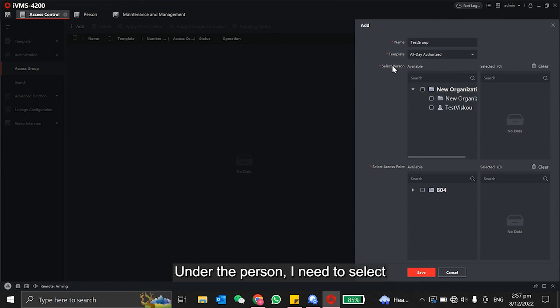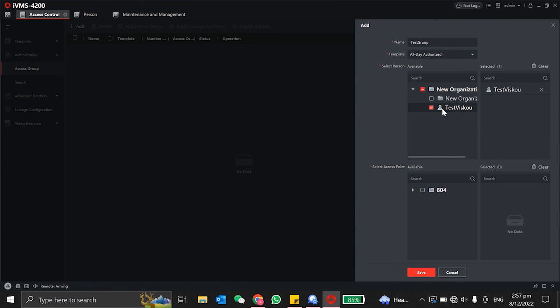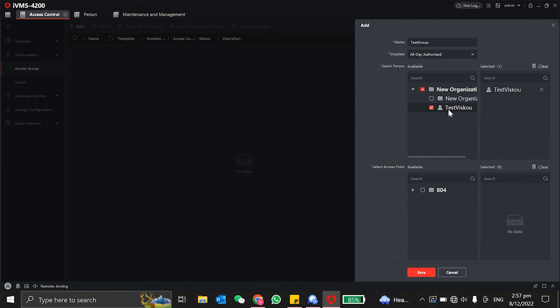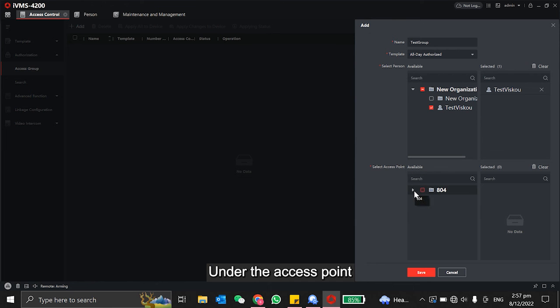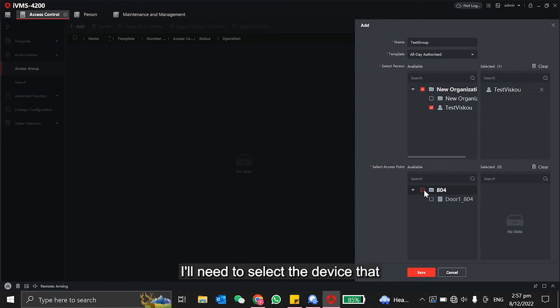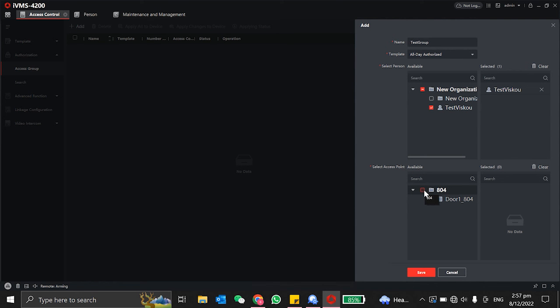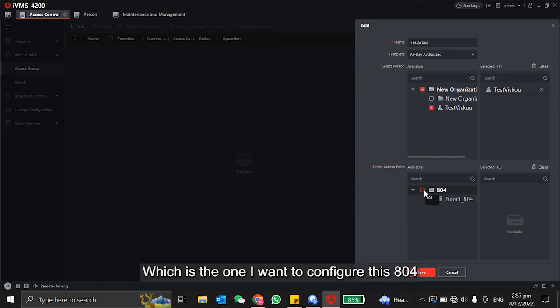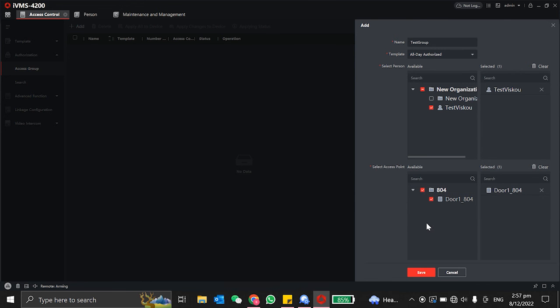Under the person, I need to select the person I created just now. Under the access point, I'll need to select the device that I have added into this software, which is the one I want to configure - this is X04. Then I click save.